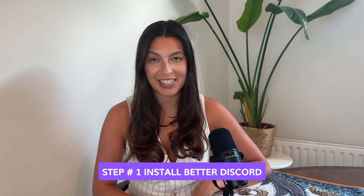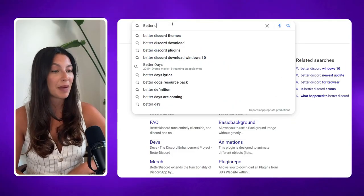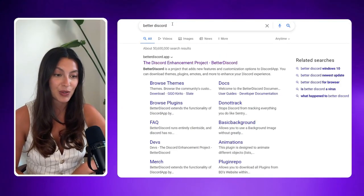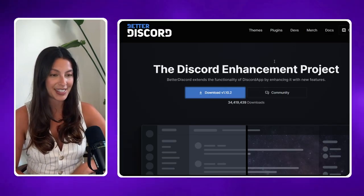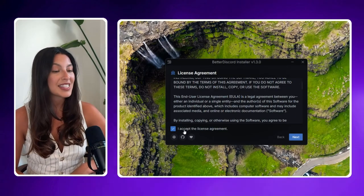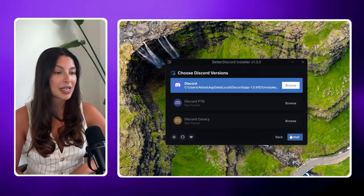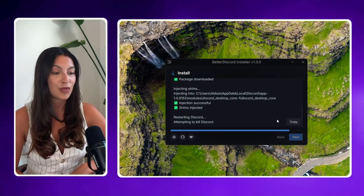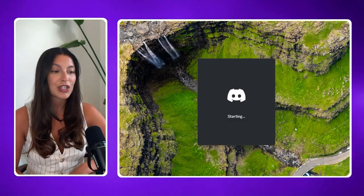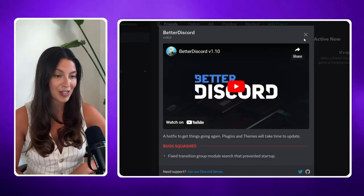Step one: install BetterDiscord. Open your browser and navigate to the official BetterDiscord website at betterdiscord.app. Click on the download button to download the installer suitable for your operating system. Once downloaded, run the installer and follow the on-screen instructions to complete the installation process. After installation, restart Discord. You should now see a new section in your Discord settings for BetterDiscord.